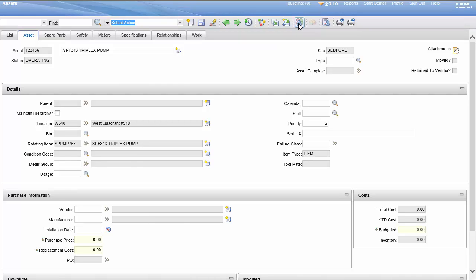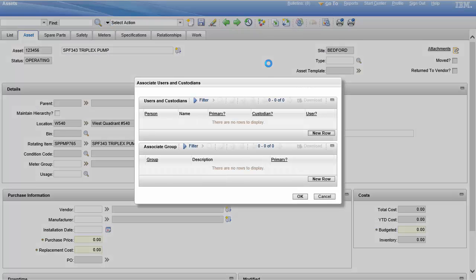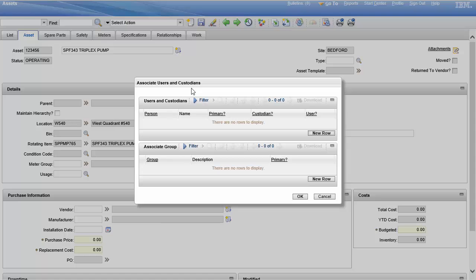Boom, associate users custodian. Always look up here in the popup, more times than not it has some useful information when it's an action. If you're just selecting a value it'll say select value.